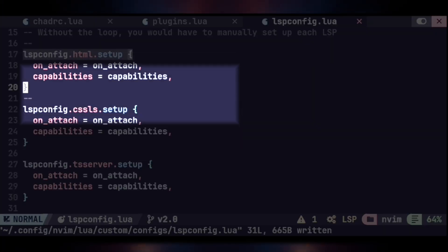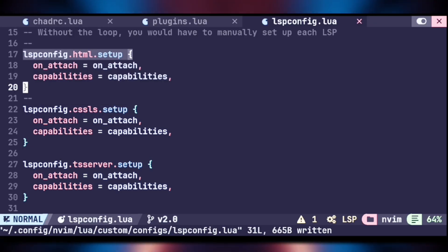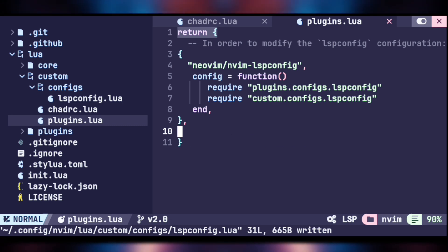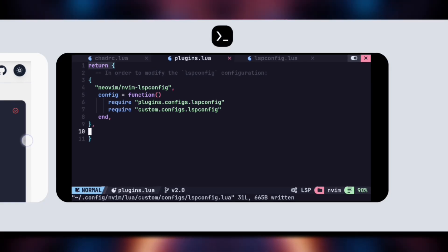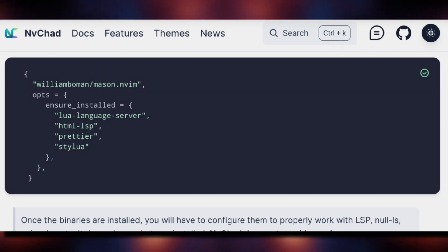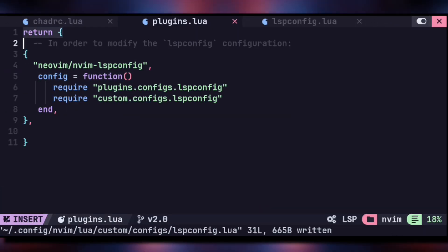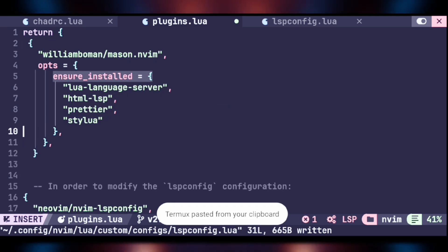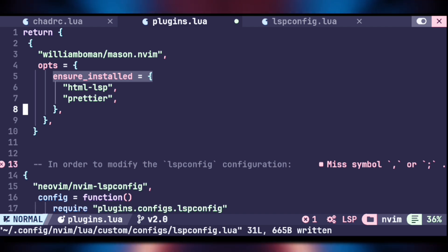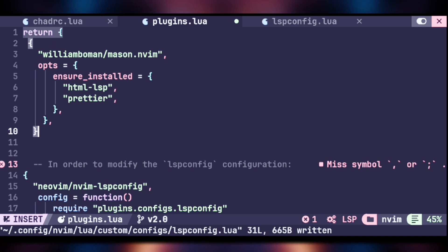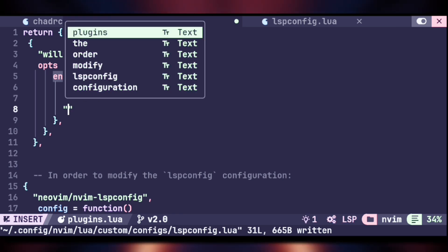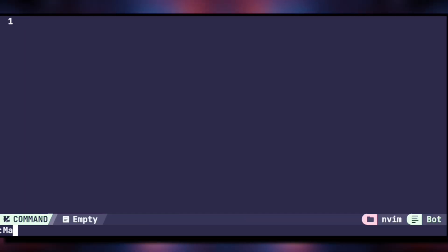We haven't installed those LSP servers yet. You can install them manually with the Mason command, or a better way is to mention them in the 'plugins.lua' file. Go to 'plugins.lua', then go to the LSP config page and copy the mason ensure-installed code at the bottom. Paste it after the existing table. Here we need to mention the LSP servers we need — HTML and CSS are already there. Remove the Lua language server and stylua as they cannot be installed with Mason in Termux. Add 'tsserver' (the TypeScript language server) instead. Save the file.